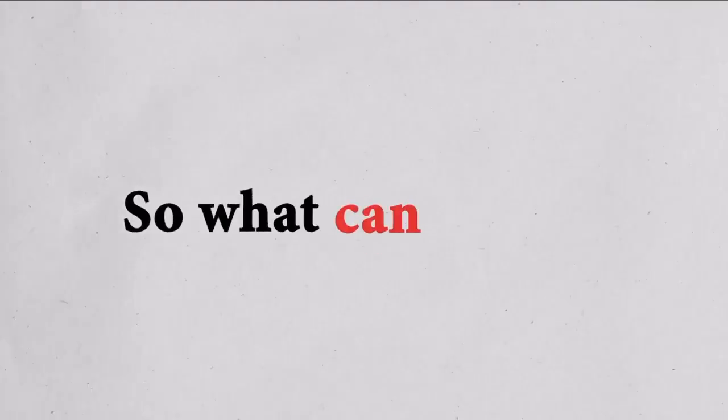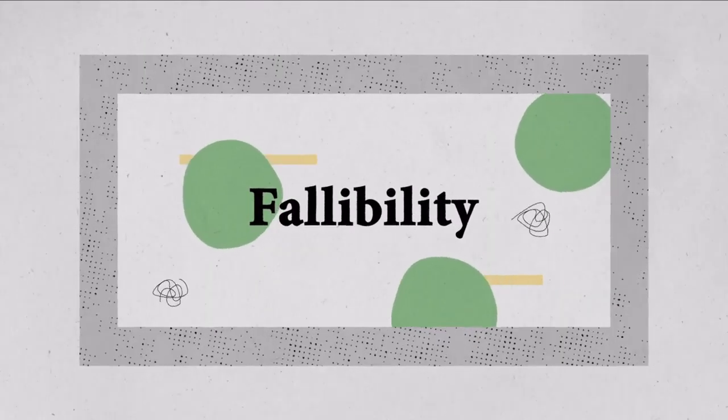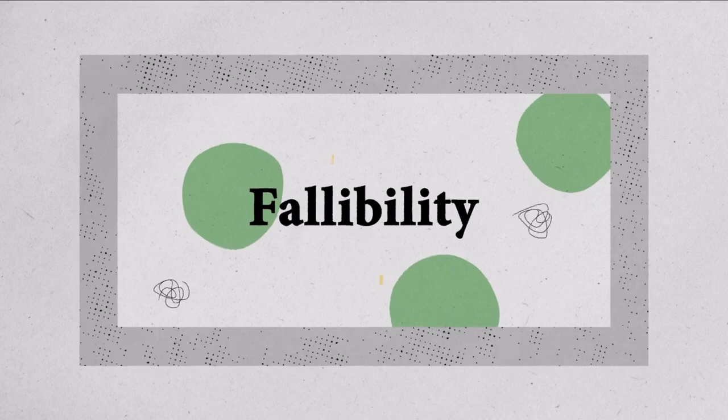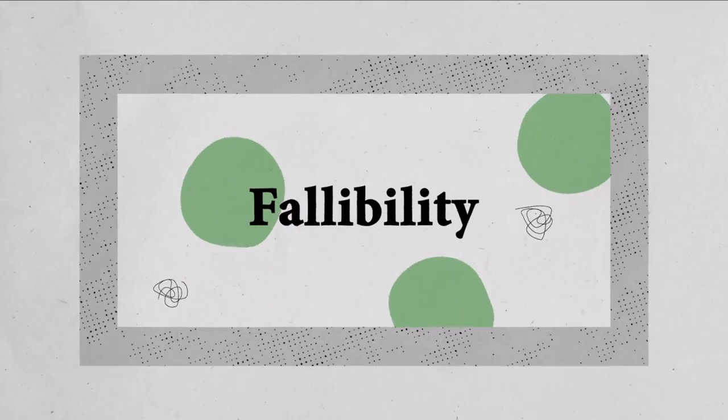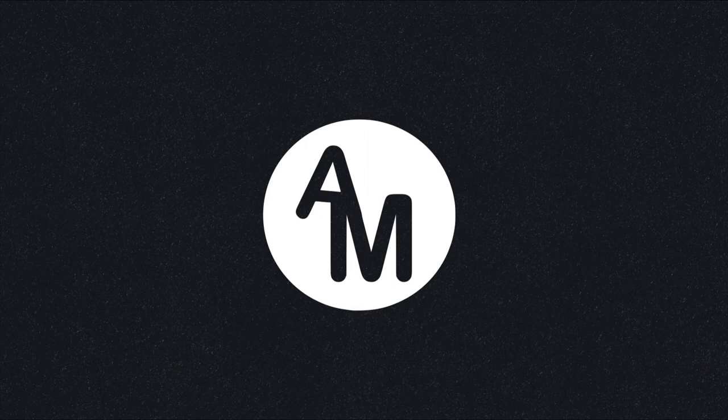So what can we do? We can work to reposition our understanding of fallibility. And we can work to understand how and why we err. We can acknowledge our own fallibility and accept it in others. We can become familiar with the role that fallibility plays in our lives.